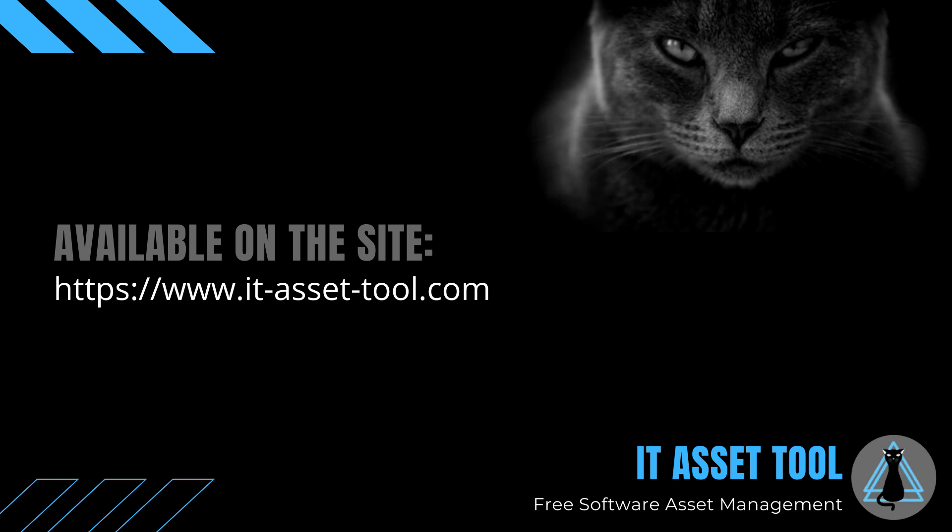You find it available in two editions, the free version and the enterprise version. Try it now, IT Asset Tool, completely free.